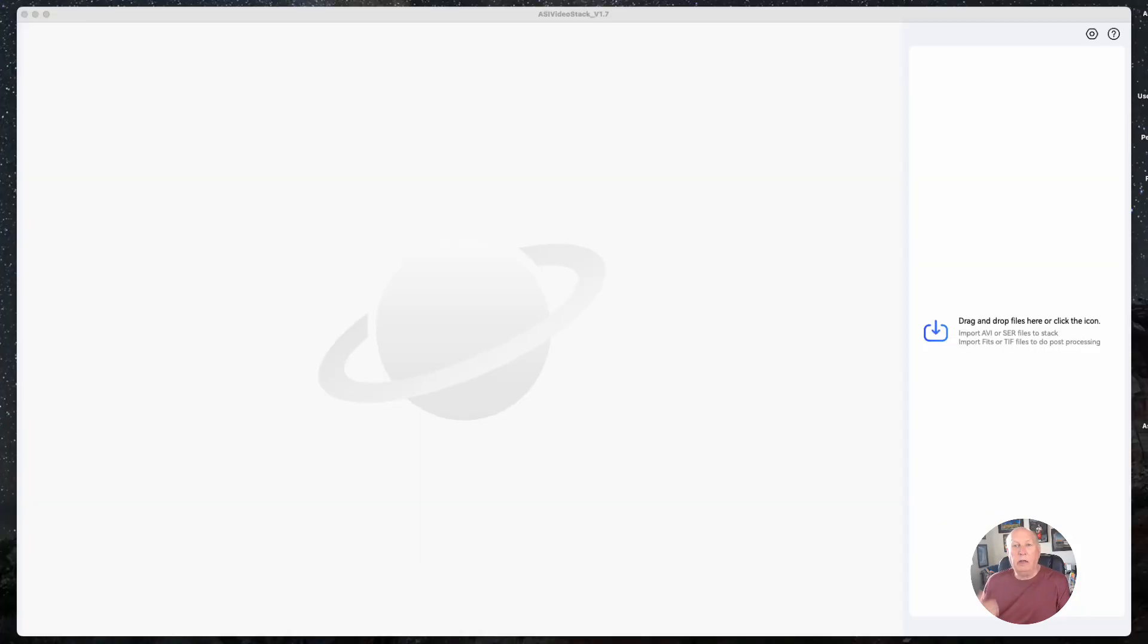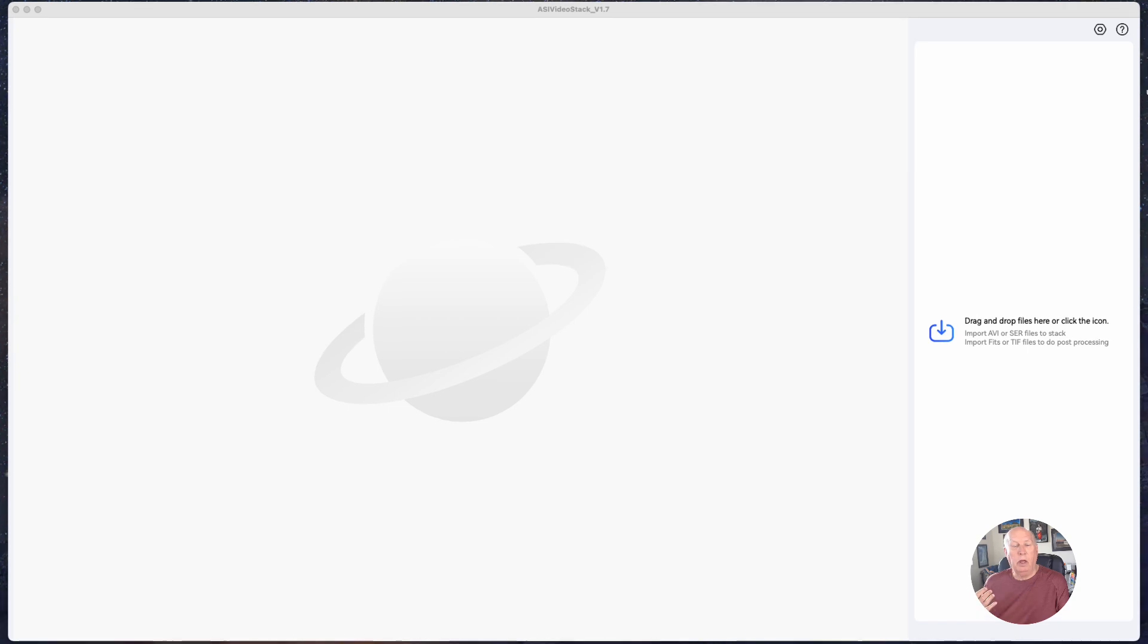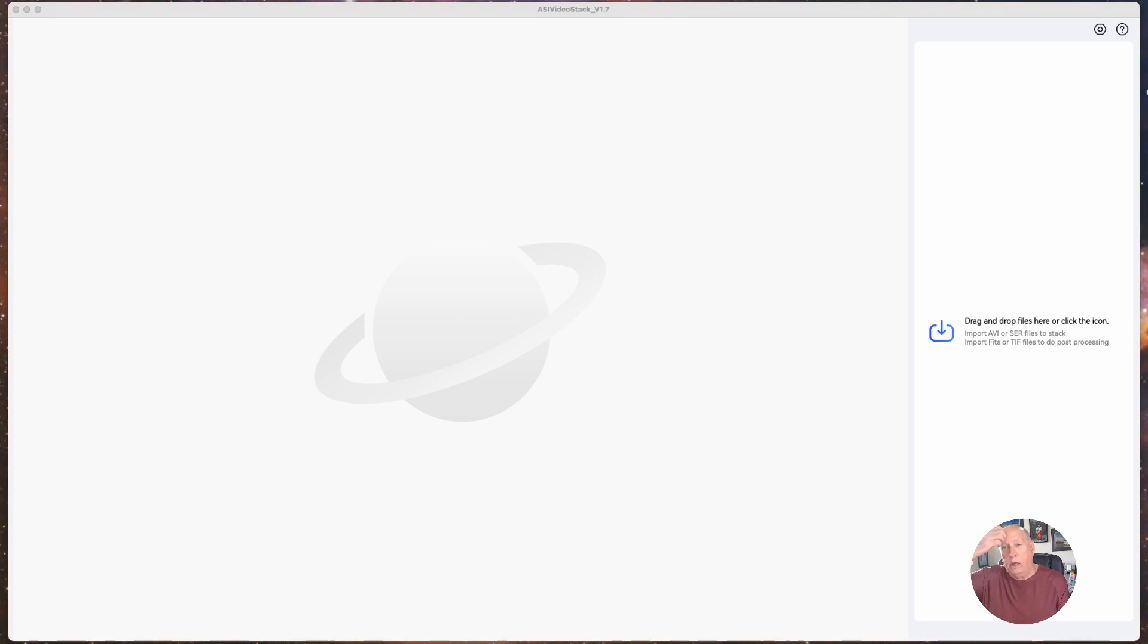Okay, so the next thing we're going to do is bring in a video file of the moon that I shot. This was shot through a telescope using a mono camera, black and white camera, through a different set of filters.